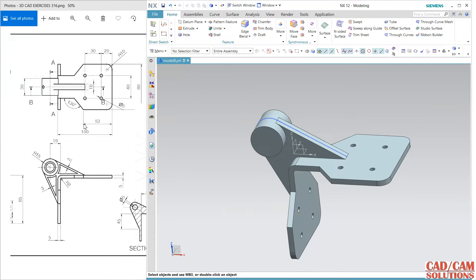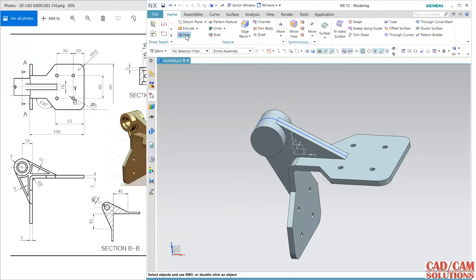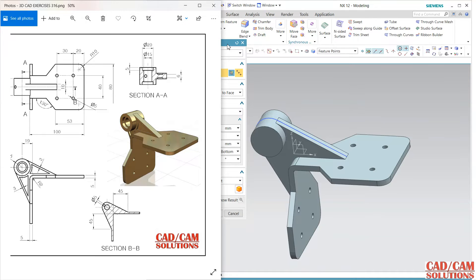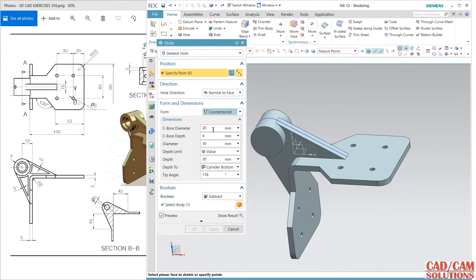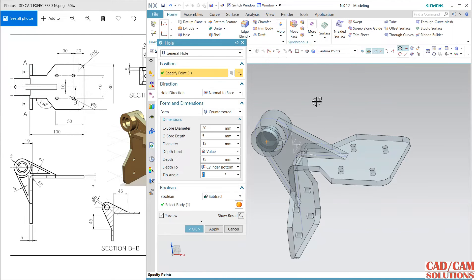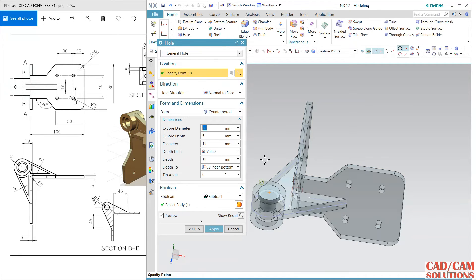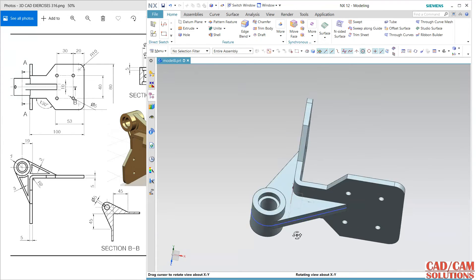Now use the hole command. Use this hole: 20 and 15 — countersink depth is 5. Total is 30 so half of 30 is 15. Select this 15. Taper angle 0, diameter 20, and the point is this. Apply. Do the same thing with the opposite face. Let's see whether it is cut properly or not — it is cut.